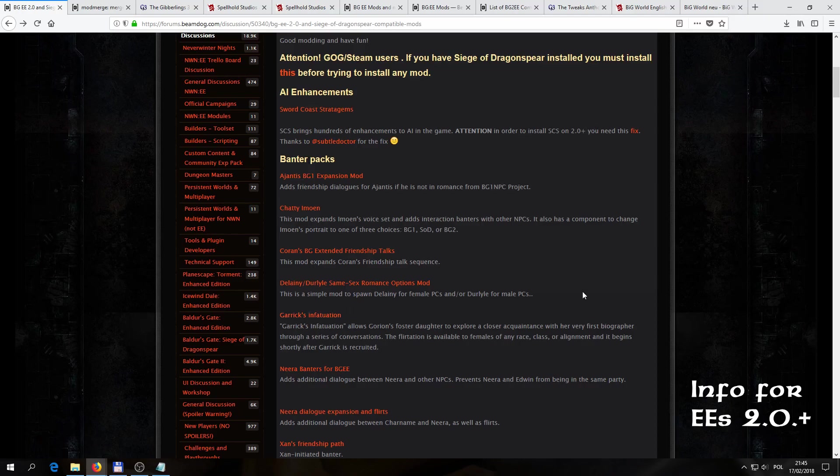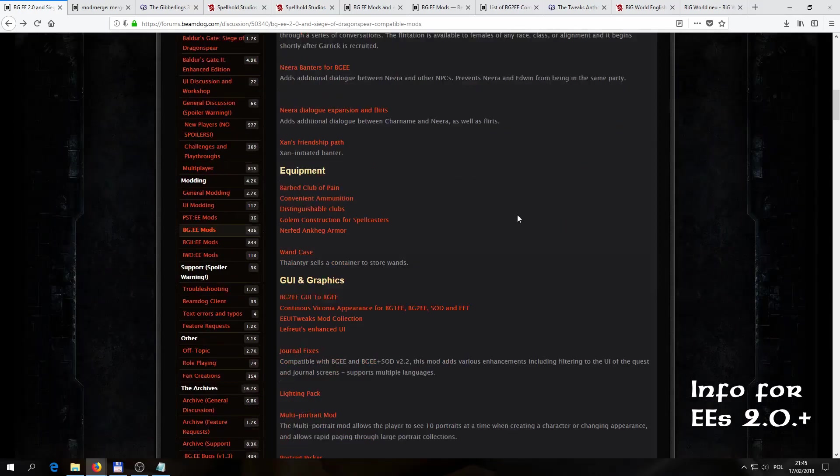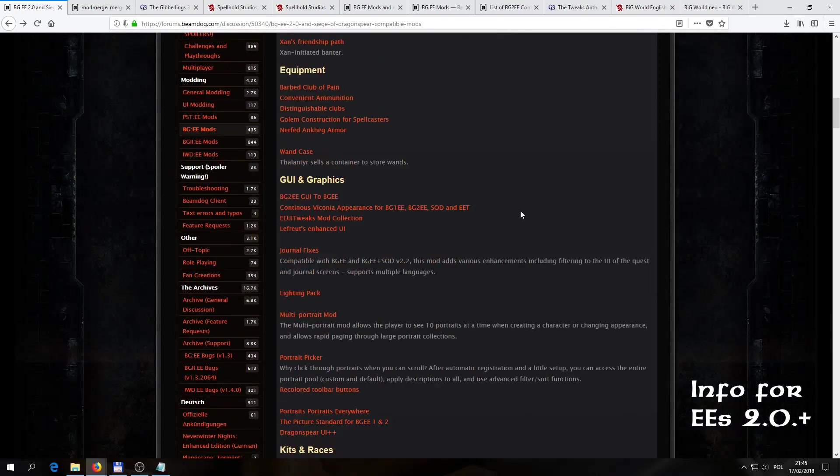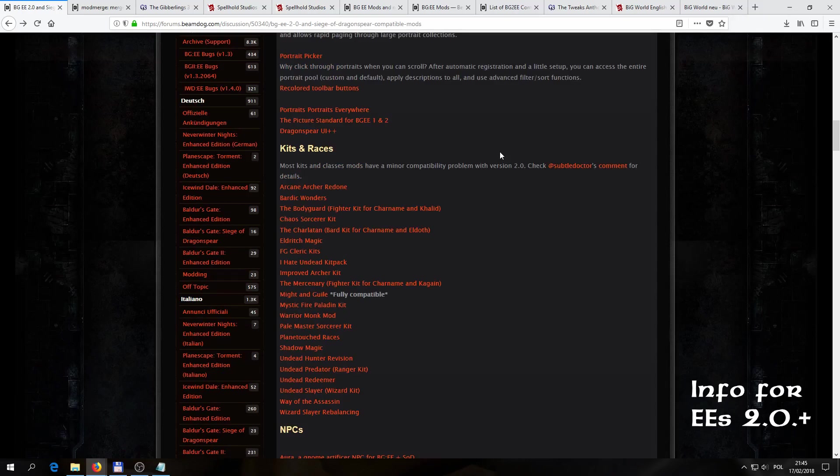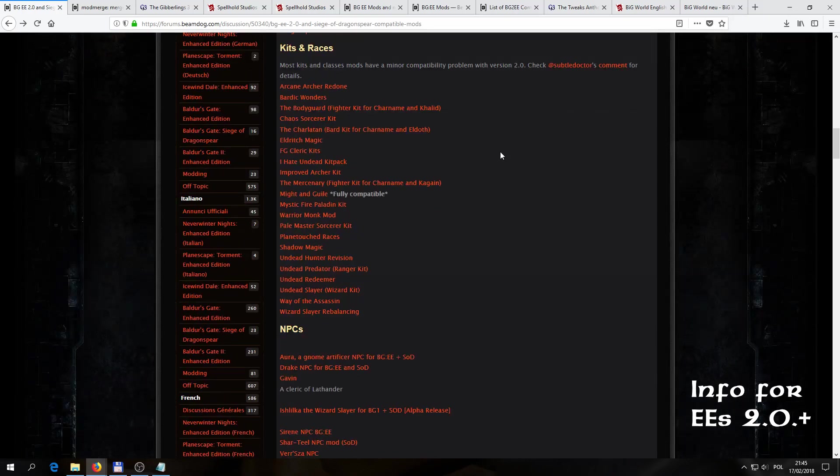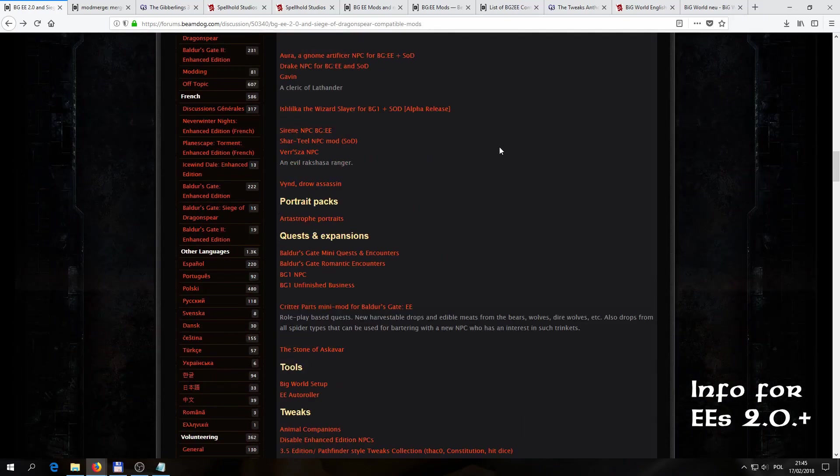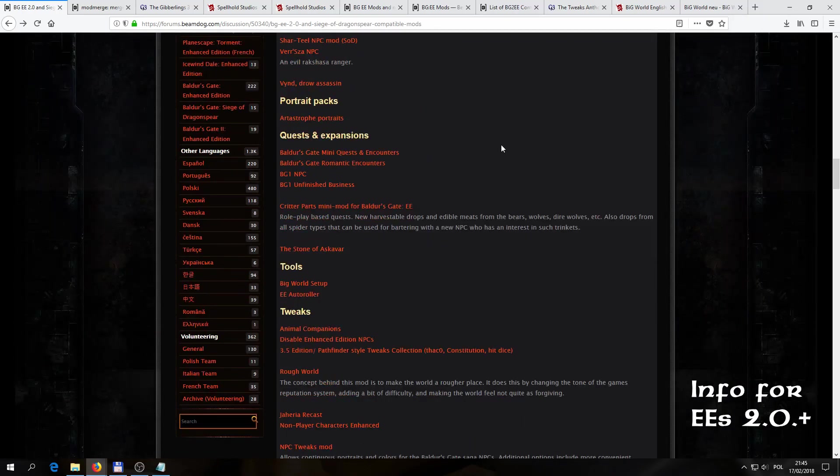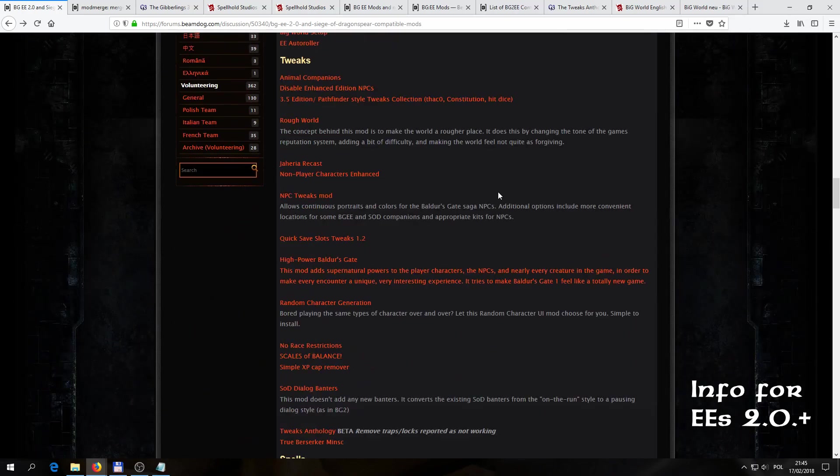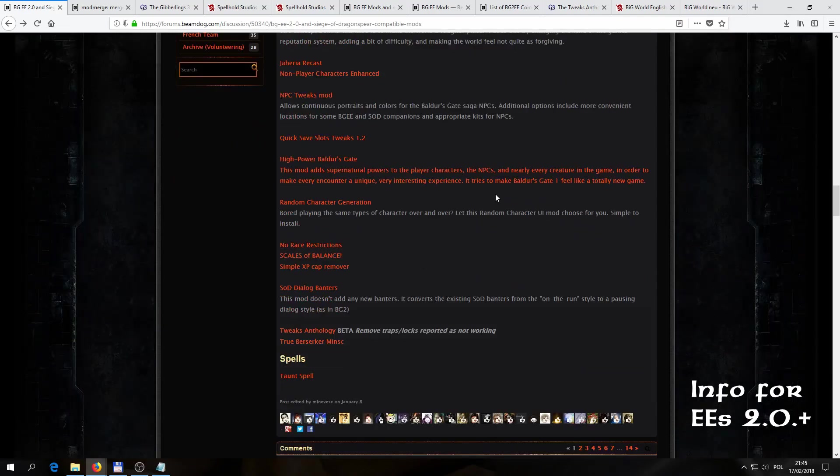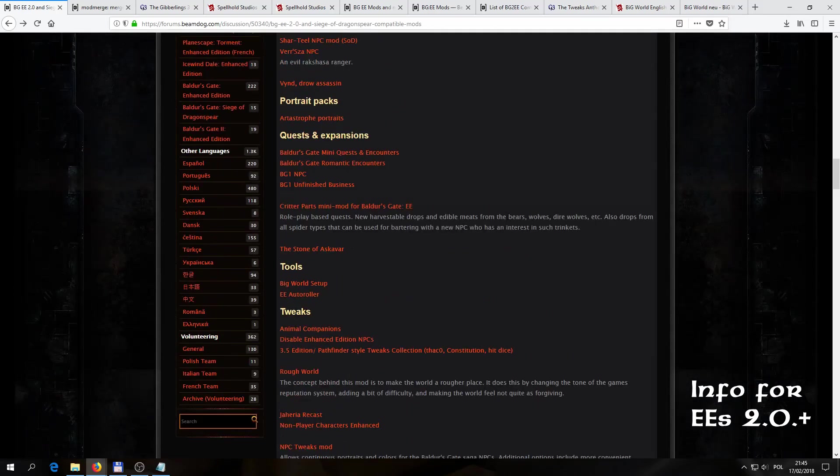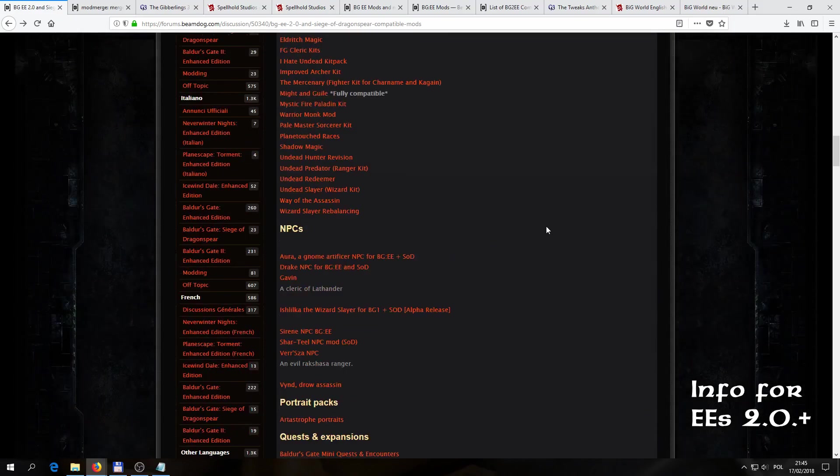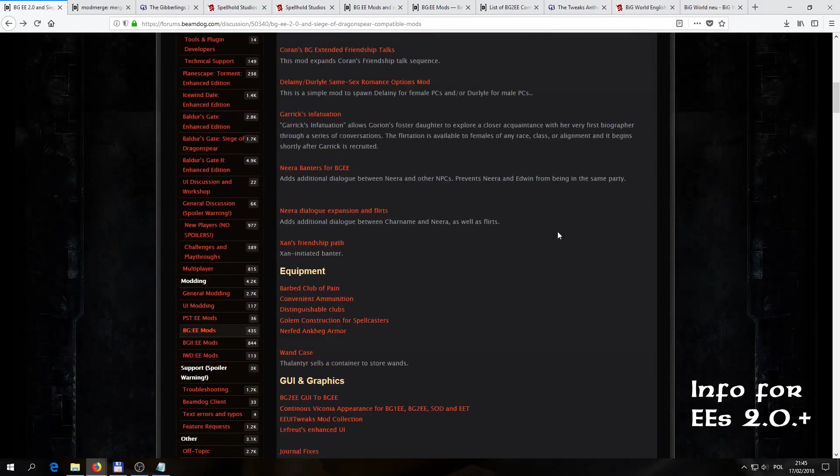And then finally, we have a list of mods that were updated and are going to work without any additional pain involved. And this is not a huge list, but it generally has all of the most important, most popular mods like the BG1 NPC project, the Unfinished Business, the BG2 Tweaks, which is now known as Tweaks Anthology, and some other pretty popular mods. So the situation is not that bad.